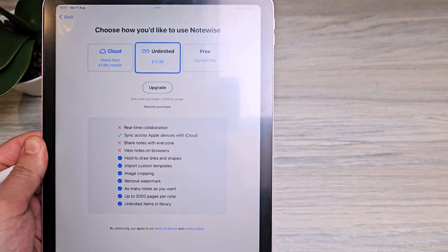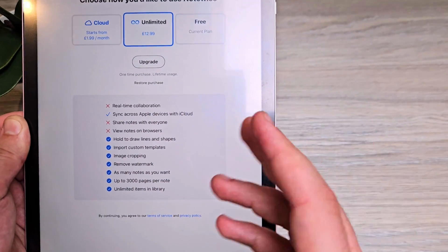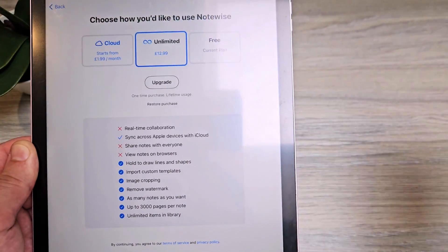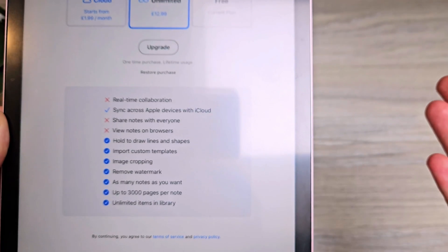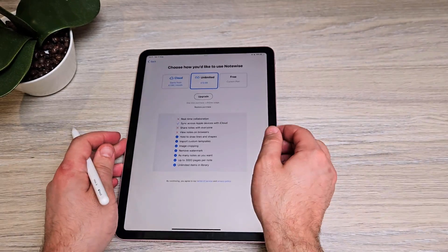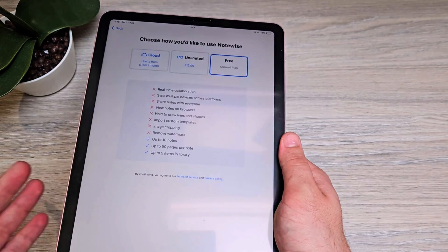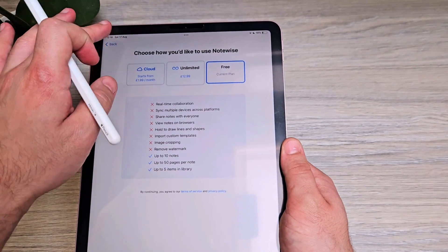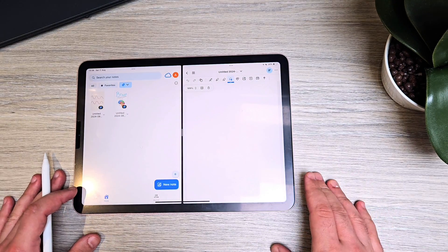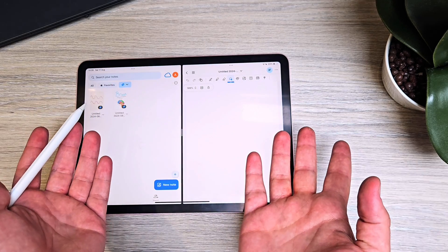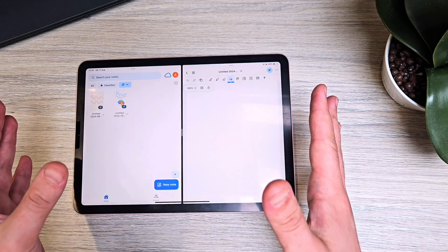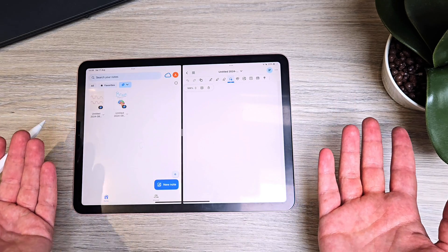The app is free to download and use, but the free version limits you to your iPad only. You can upgrade with a one-time payment for unlimited access to nearly all features, though real-time collaboration and browser access to notes require the higher plan. Depending on your needs, you can choose the right plan — or just stick with the free version and keep everything local. I hope this deep dive helps you decide if NoteWise is the right app for you as a student or professional.